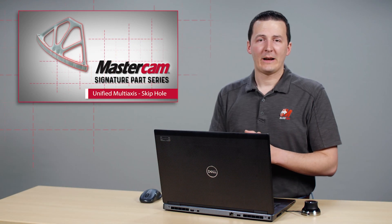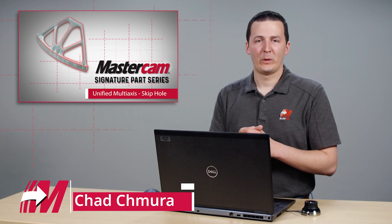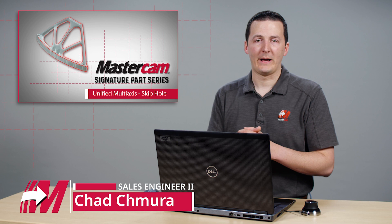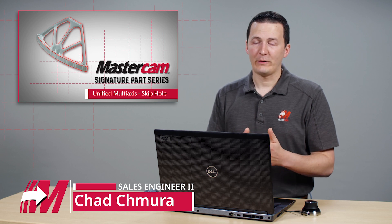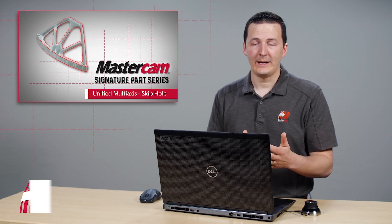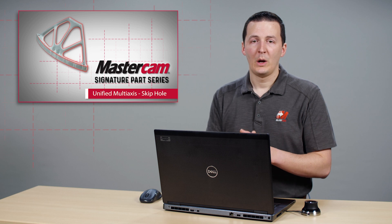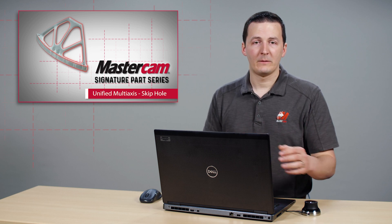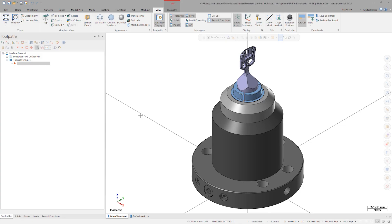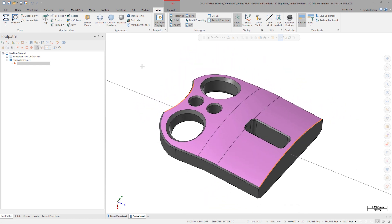The Unified Multi-Axis Toolpath in Mastercam 2023 is an extremely powerful toolpath. Knowing how to use the advanced parameters inside Unified's guide and automatic cut pattern types will help you unlock all the power that's available to you. Let's create a Unified toolpath on the MedClip part.